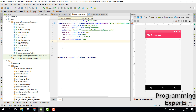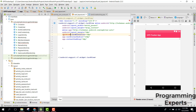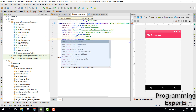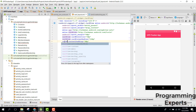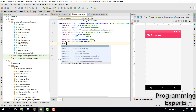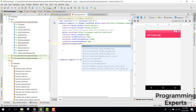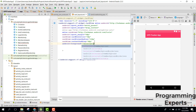Inside our CardView we also need to set the foreground attribute to selectable_item_background so that the card responds to touch interactions.